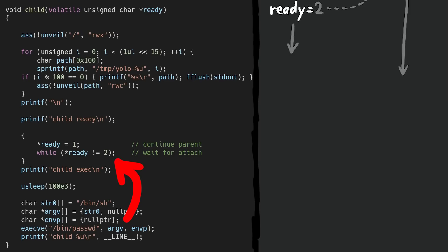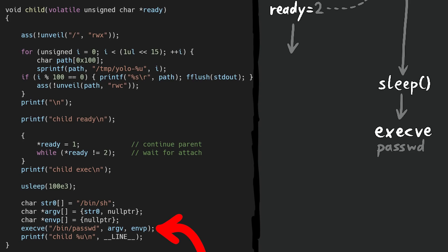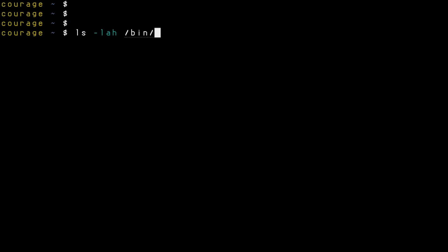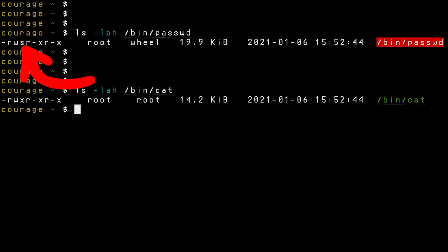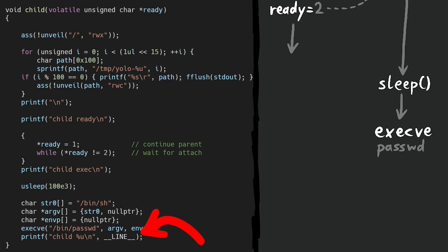The child sleeps for a moment, then prepares a call to execve executing passwd. And passwd is a setuid binary, so that binary will run as root. exec also means the full current process is replaced by the new program, so the child process becomes passwd. Anything that would come after execve in the child would basically never execute — from this point on, the child should be the new program passwd.